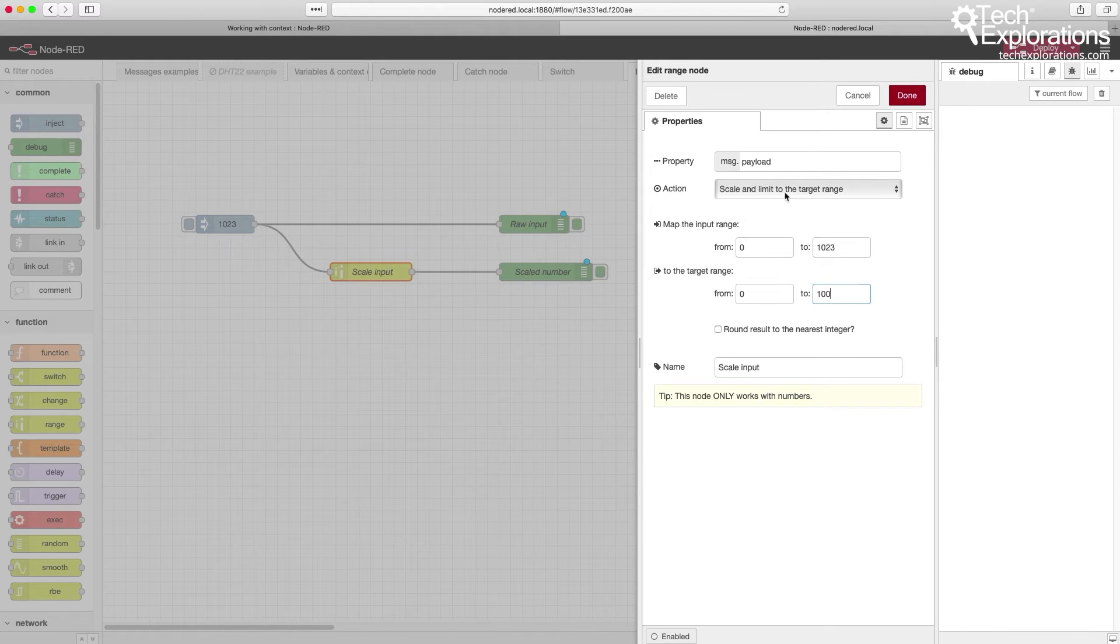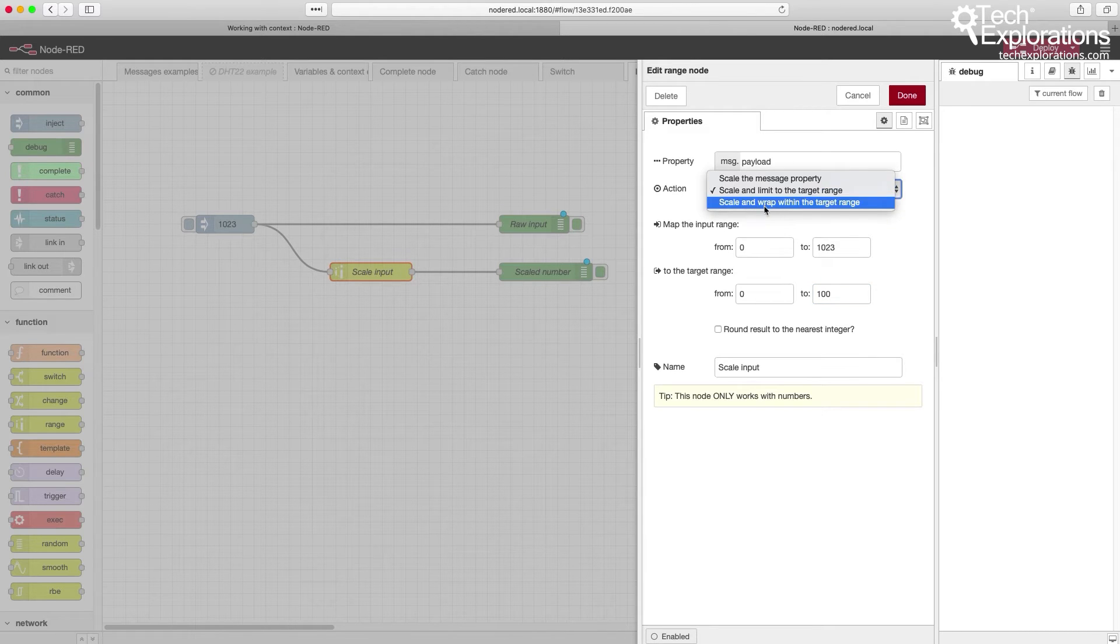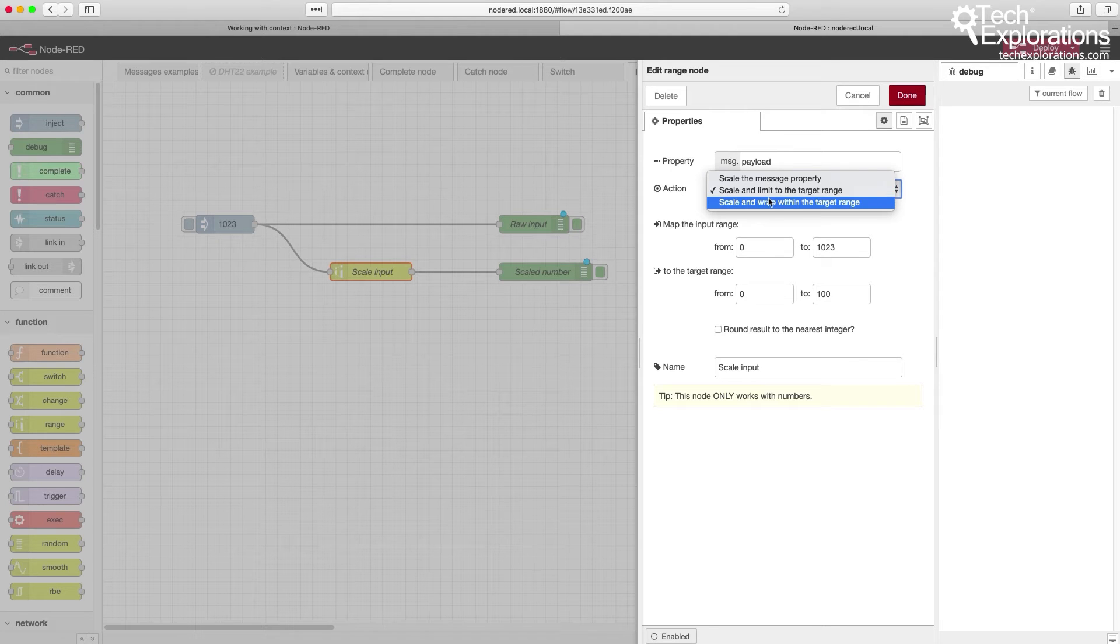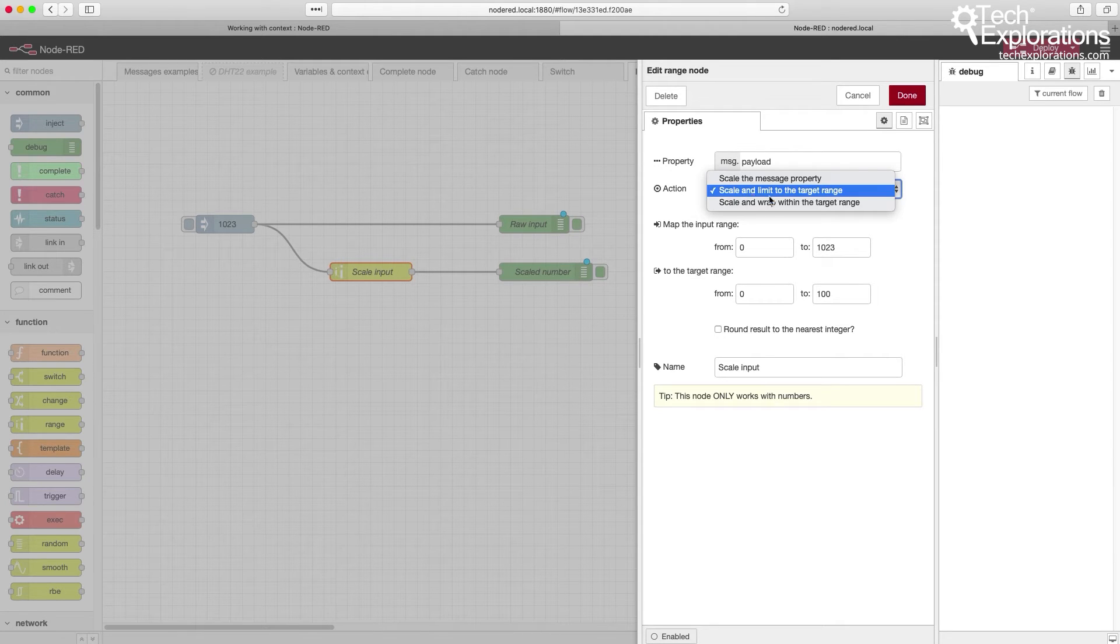You can choose these three options as to how you'd like this mapping to take place. I've gone for scale and limit to the target range.